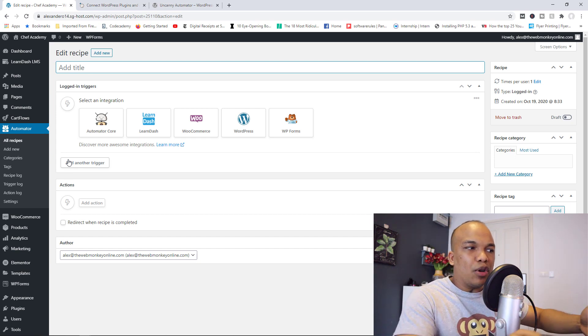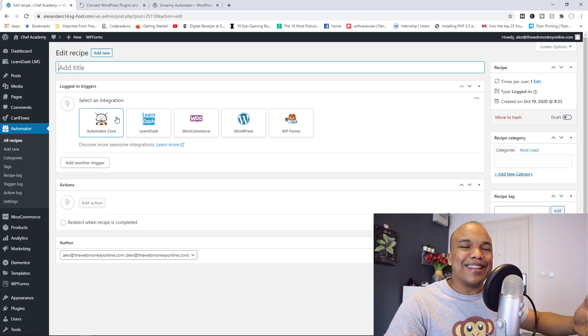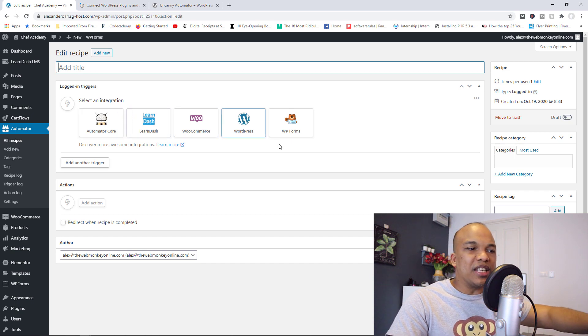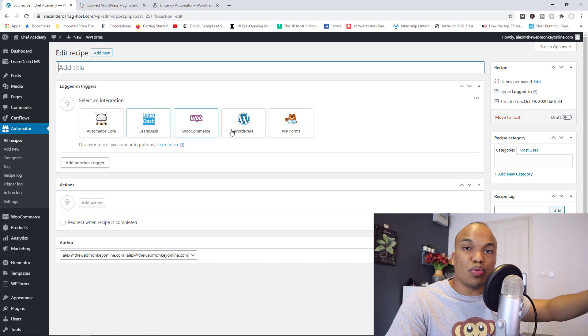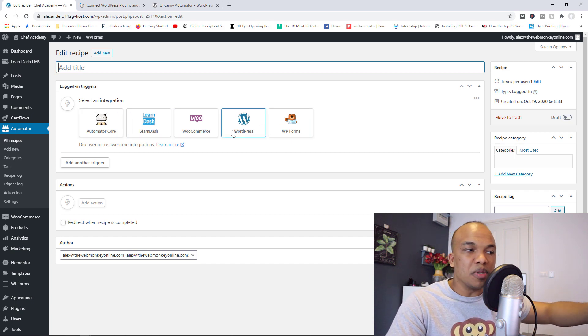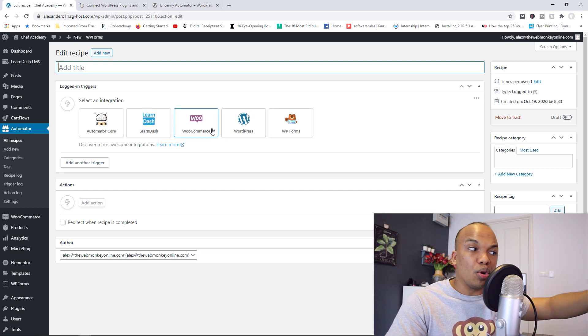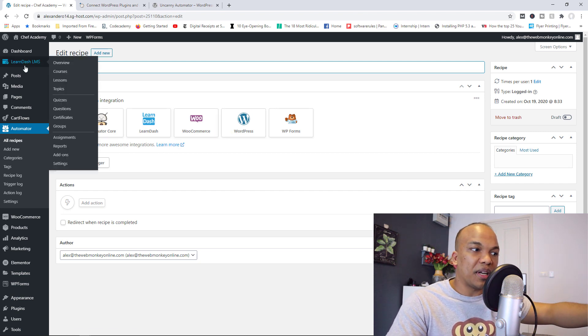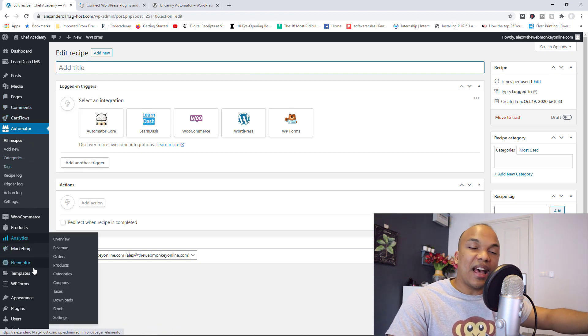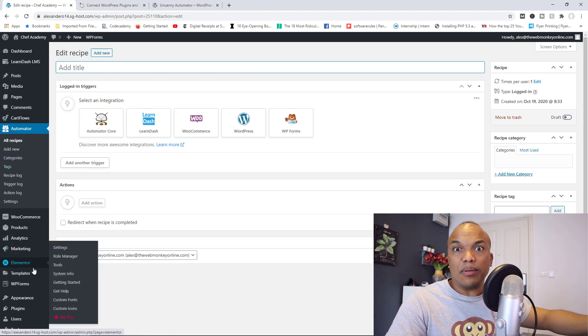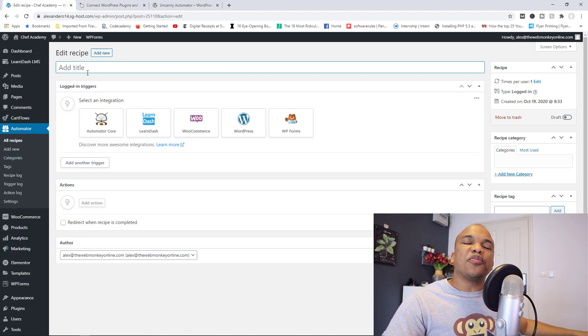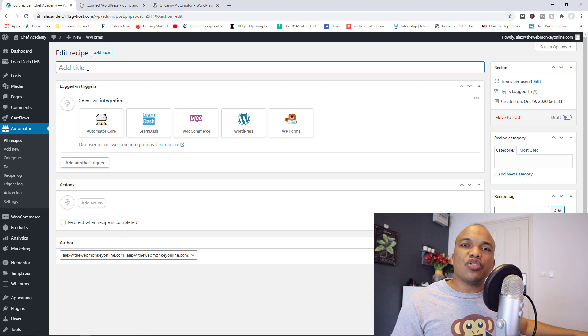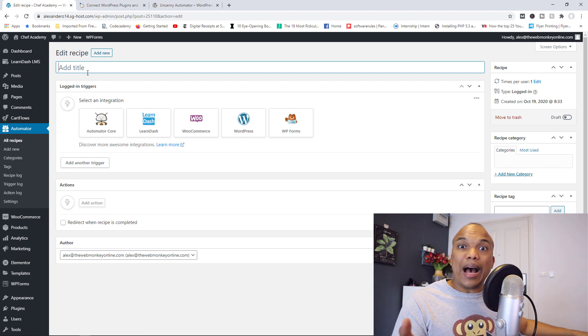So right now you can see it's telling me to select an integration. And you can see all these plugins already. LearnDash, WooCommerce, WordPress, WPForms. This is because I do have these plugins already installed on my site. You can see I've got LearnDash right here. I have WooCommerce. And then I have WPForms down there. So let's say for example, we wanted to send an email to a user who buys a particular product on our store.